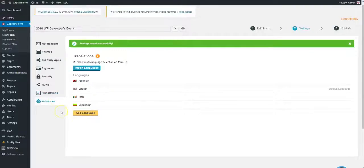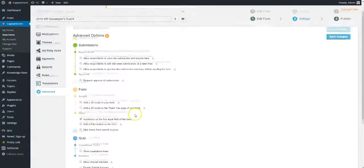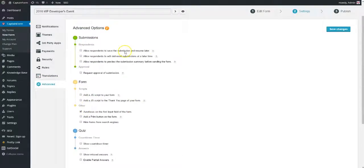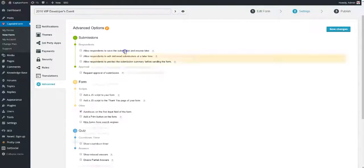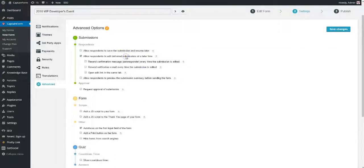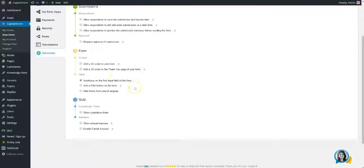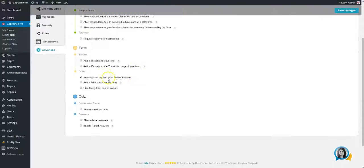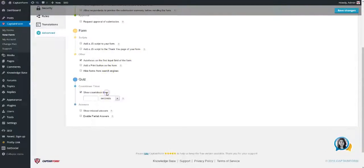Last but not least, in the Advanced section, you can allow users to save and resume submissions, to edit them at a later time, or to preview their summary before hitting the Submit button. From here, you can also enable the Request for Approval feature, turn your form into a quiz and do many other cool things.